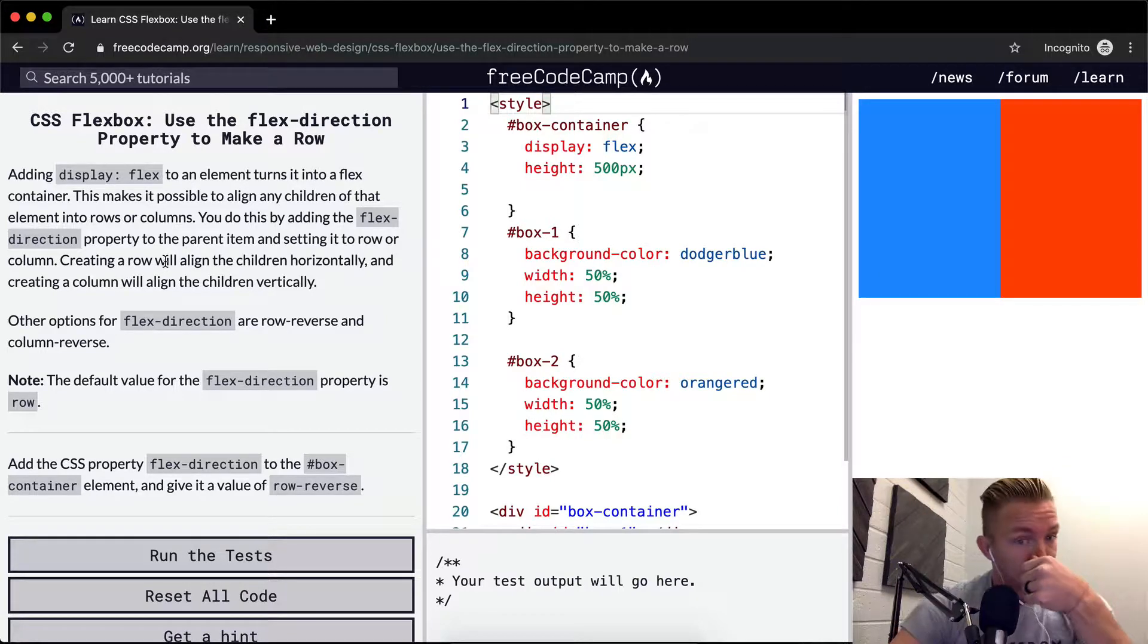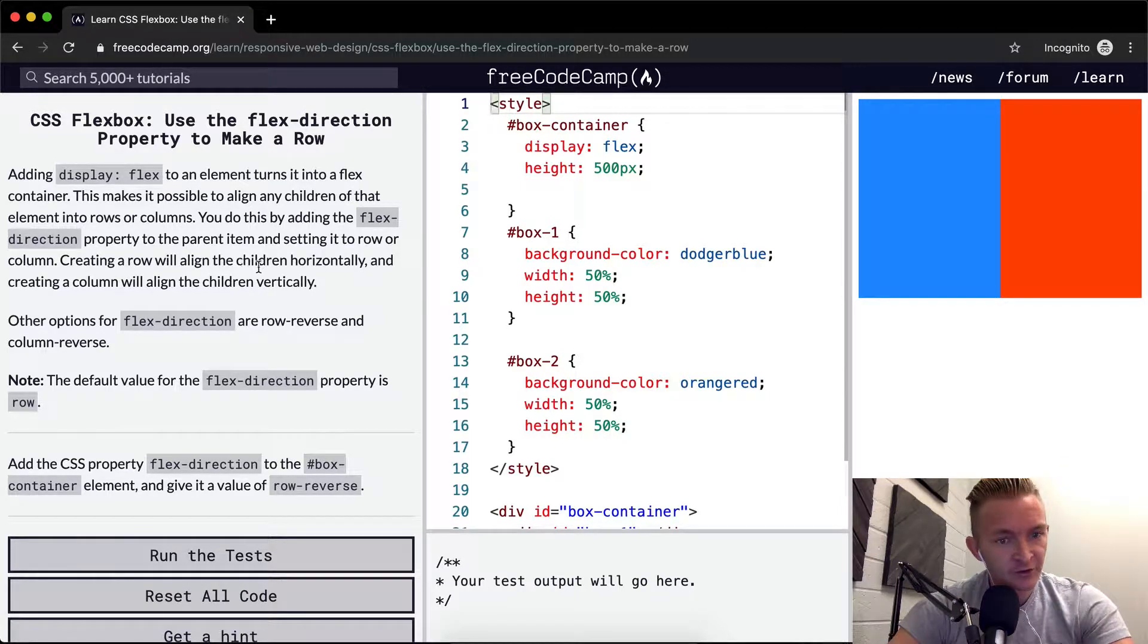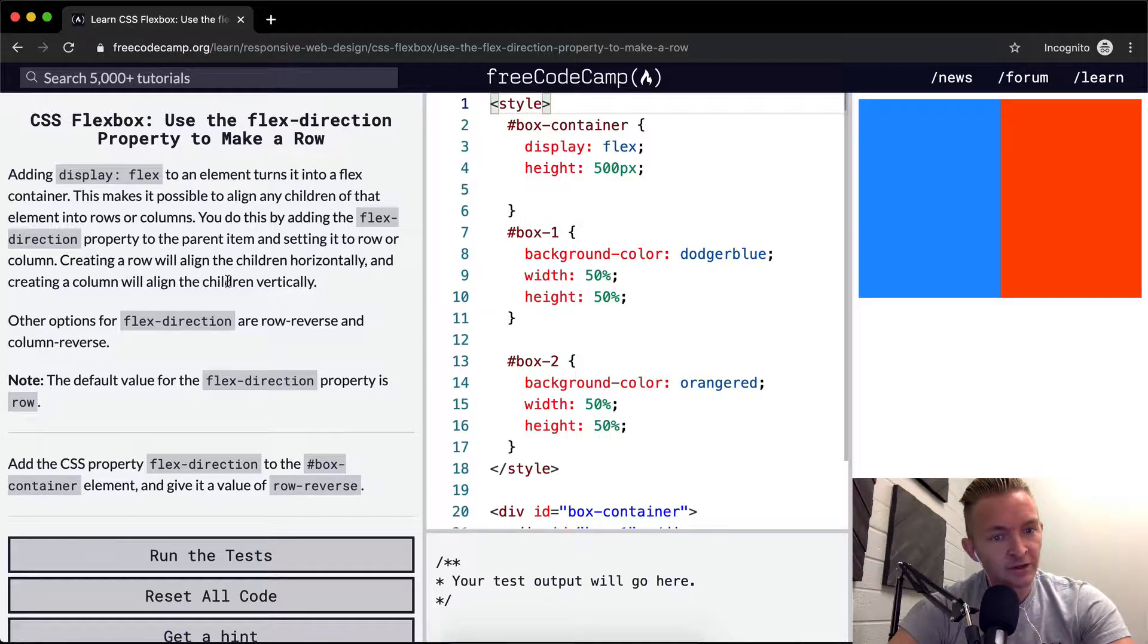Creating a row will align the children horizontally and creating a column will align the children vertically.